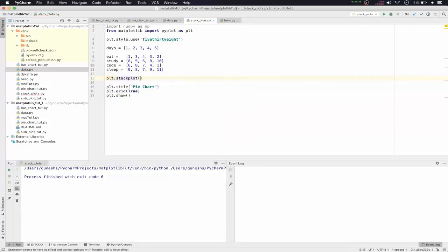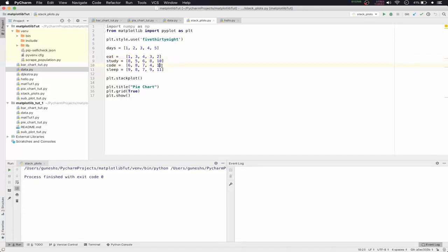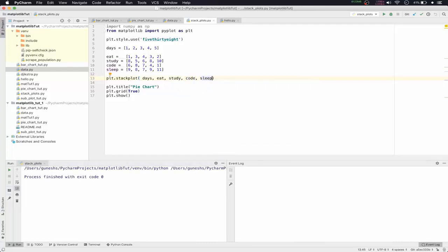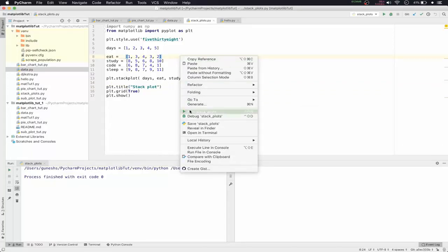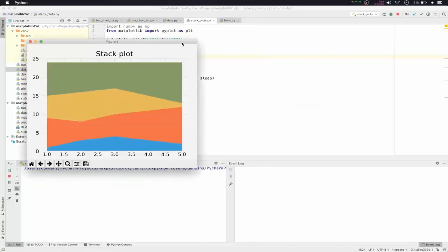We'll type plt.stackplot and open the parenthesis. Inside, we'll pass our lists: first days as the x-axis parameter, then eat, then study, then code, and then sleep. We'll also change the title to 'Stack Plot', then right-click and run the file.